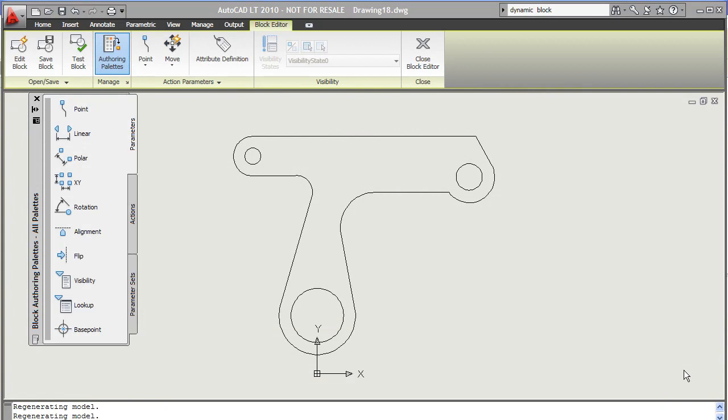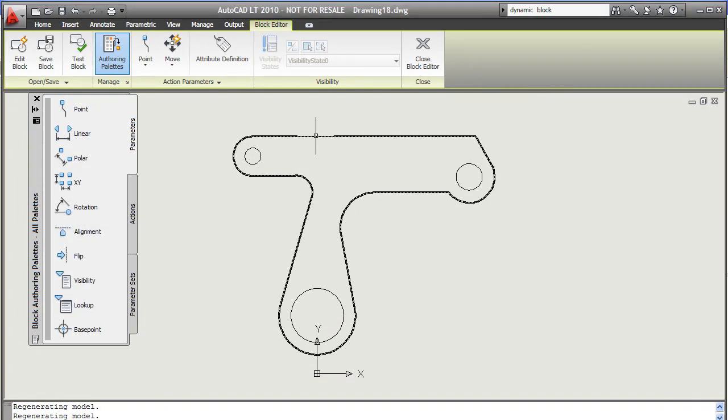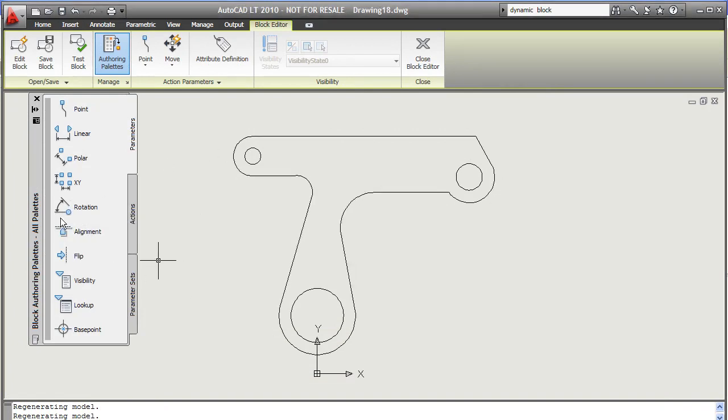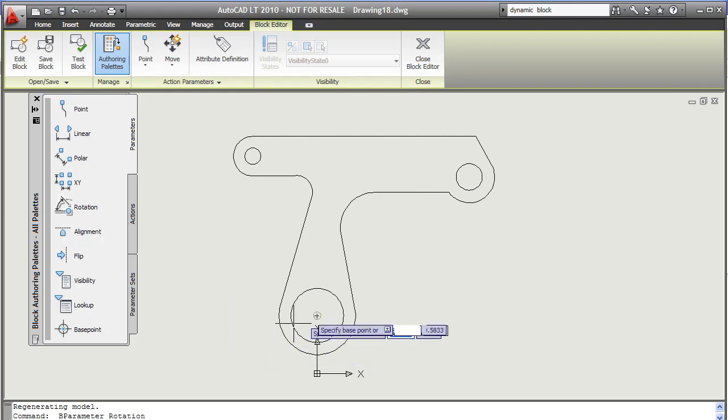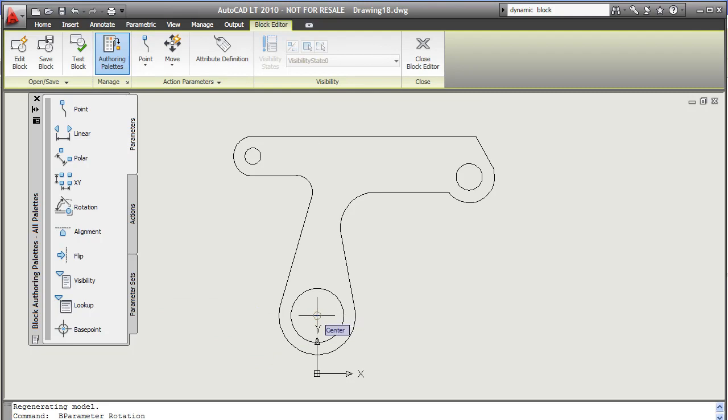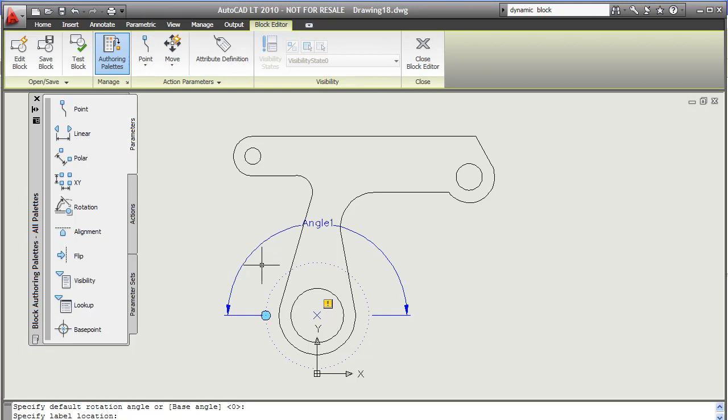Here's something else that's new in AutoCAD LT 2010. It's the dynamic block function. You need to embed two elements to create a dynamic block: a parameter, in this case it's a rotation angle, and an action, in this case a rotate action.